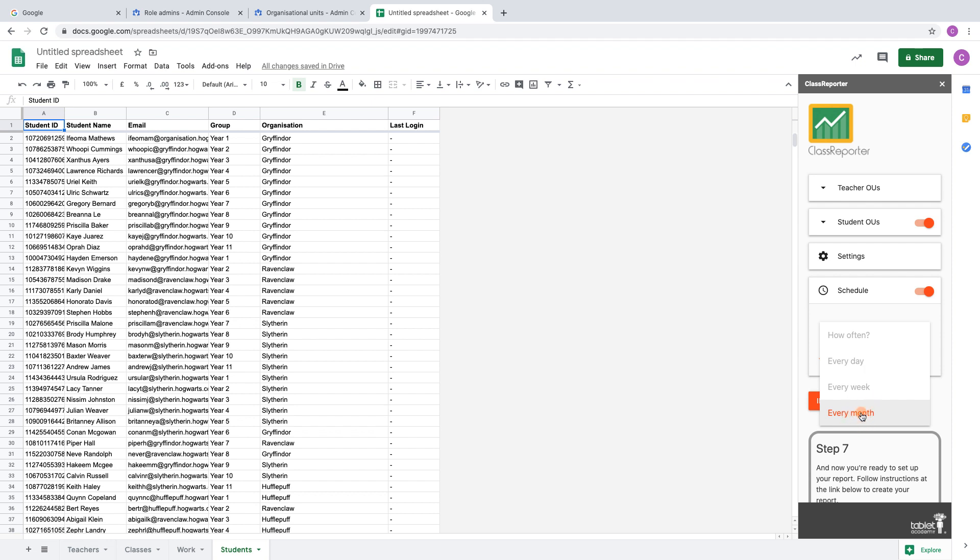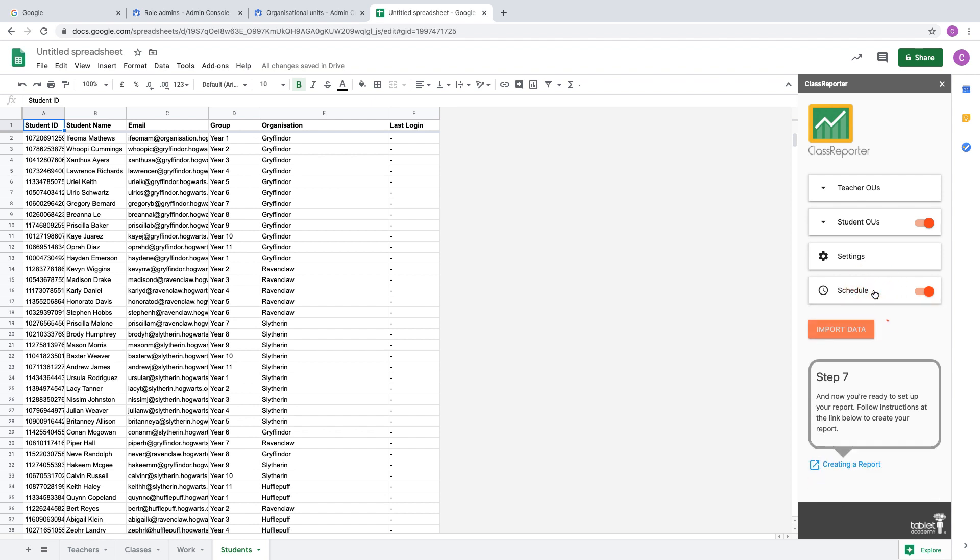Once you set that schedule, you can enable the option to email yourself, and it will email you. If you disable that, the report will still run and the data will just be imported into your spreadsheet. Once your data is imported and you set up a schedule, you're ready to now create a report to make this data more visual.